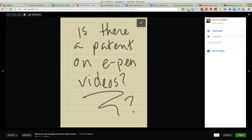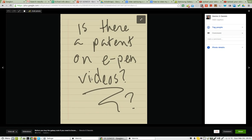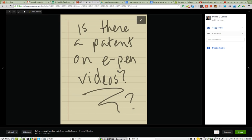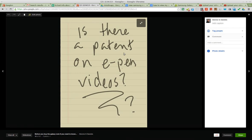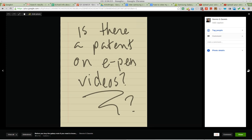I'm beginning to wonder if there's a patent on ePen videos, because it seems like the technology seems like an obvious step given Khan Academy and all the other pen-based videos out there. Why can't Samsung S Note provide the same? I do not know.